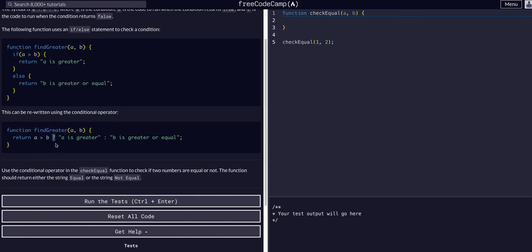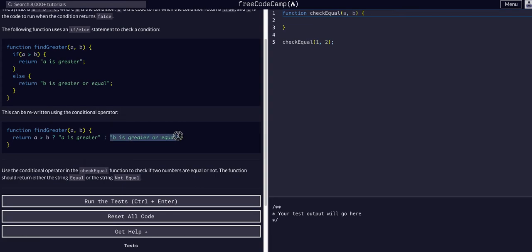Colon, meaning if this is the next condition, if that is not true, B is greater. I hope that made sense.